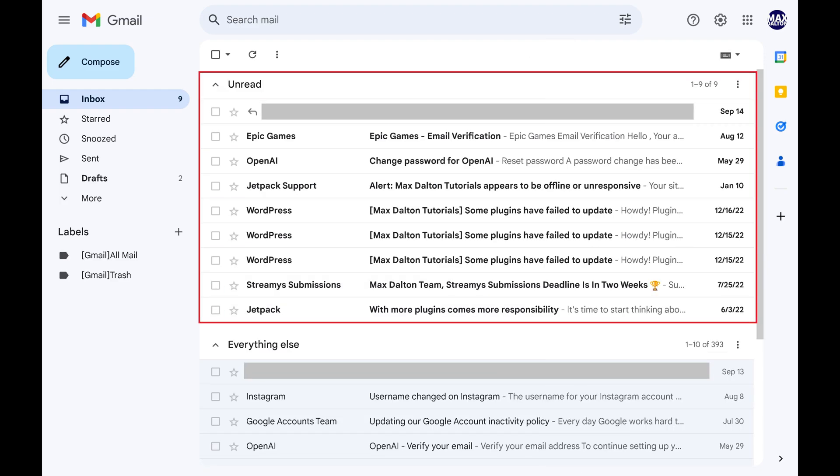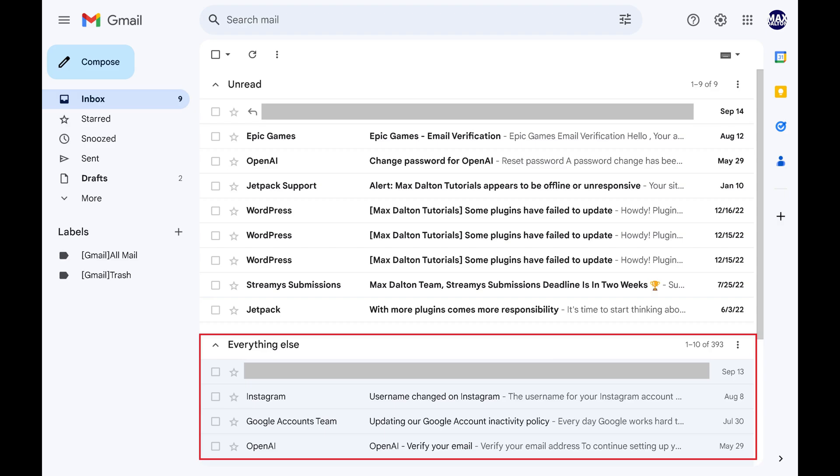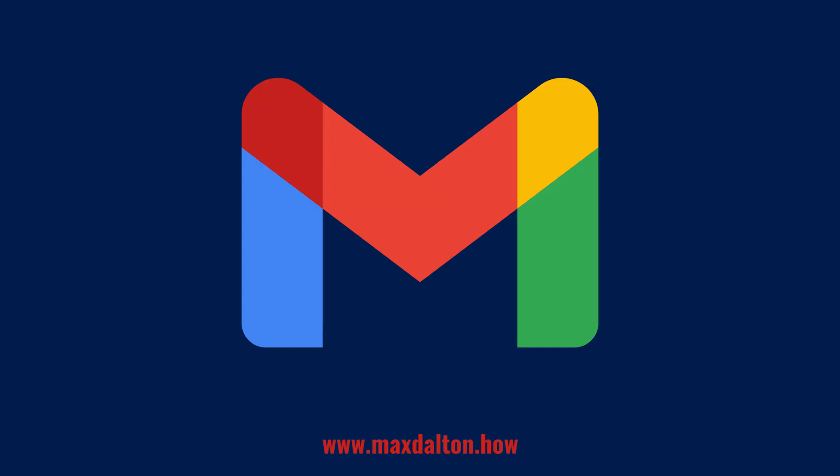Your Gmail inbox will be immediately organized so that you see unread messages at the top of your inbox, and read messages on the lower part of your inbox. Let me know if this video helped you out in the comments below.